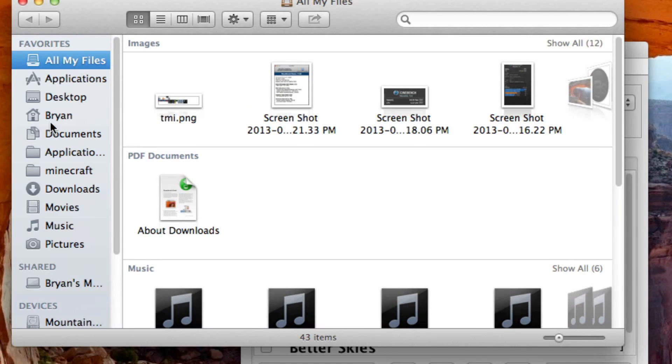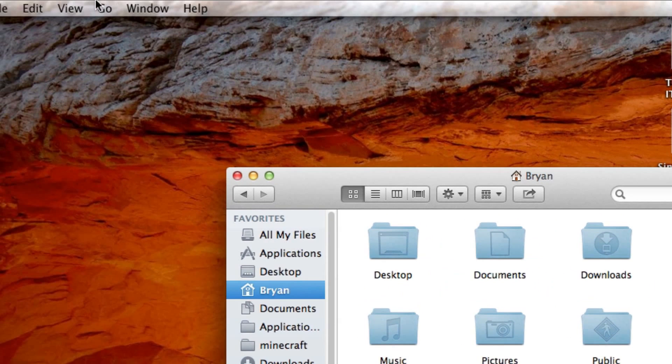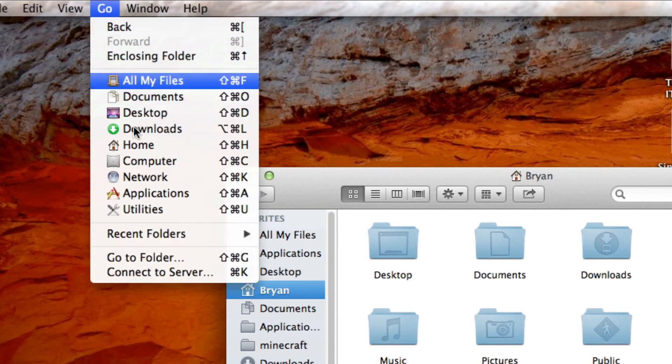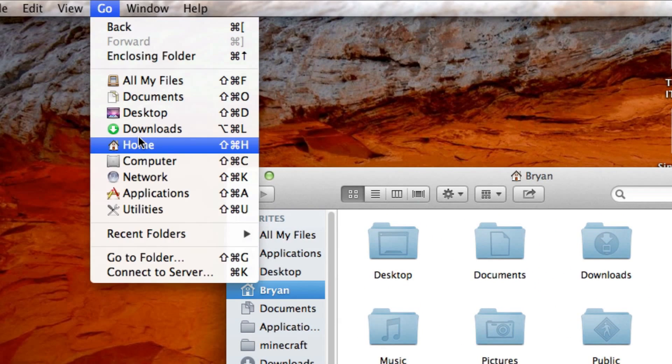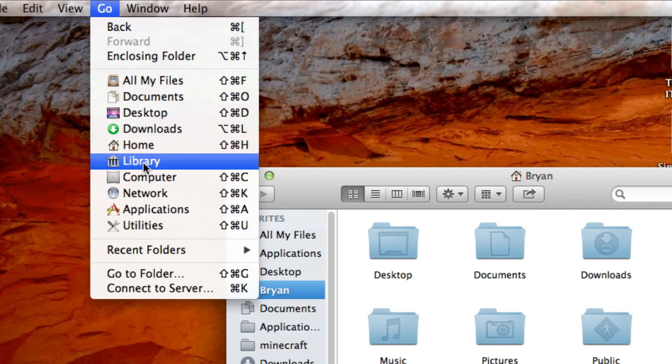You're going to go to Finder, your name, Library. Now if you don't see Library, go up to Go, hold the Option key or the Alt key, they're the same key, and then hit Library.